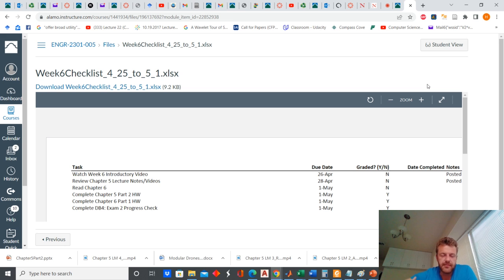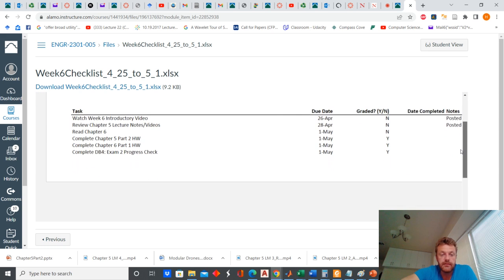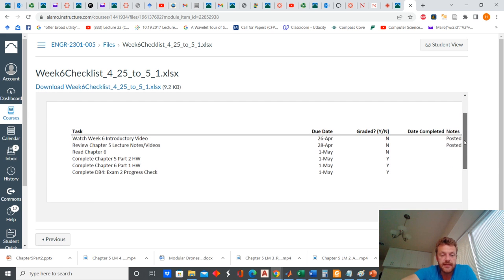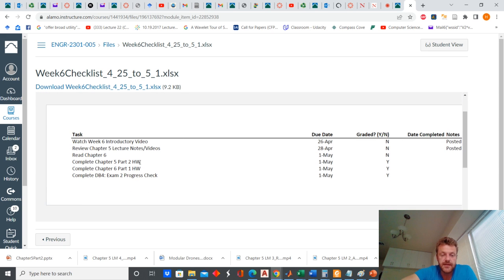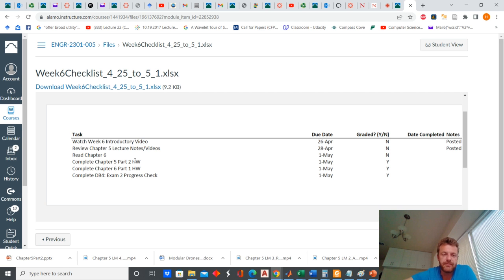In addition to finishing chapter five, we're doing a read ahead of chapter six and this Sunday you'll have homework due on the read ahead for chapter six, part one. I ended up moving the chapter five part two homework until Tuesday because I got the lectures posted a little bit late.